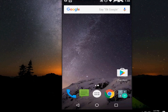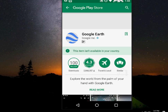In some countries Google Earth is not available. When you search Google Earth on Google Play Store, it will show you that this item is not available in your country. But I need this application, so how to do this?